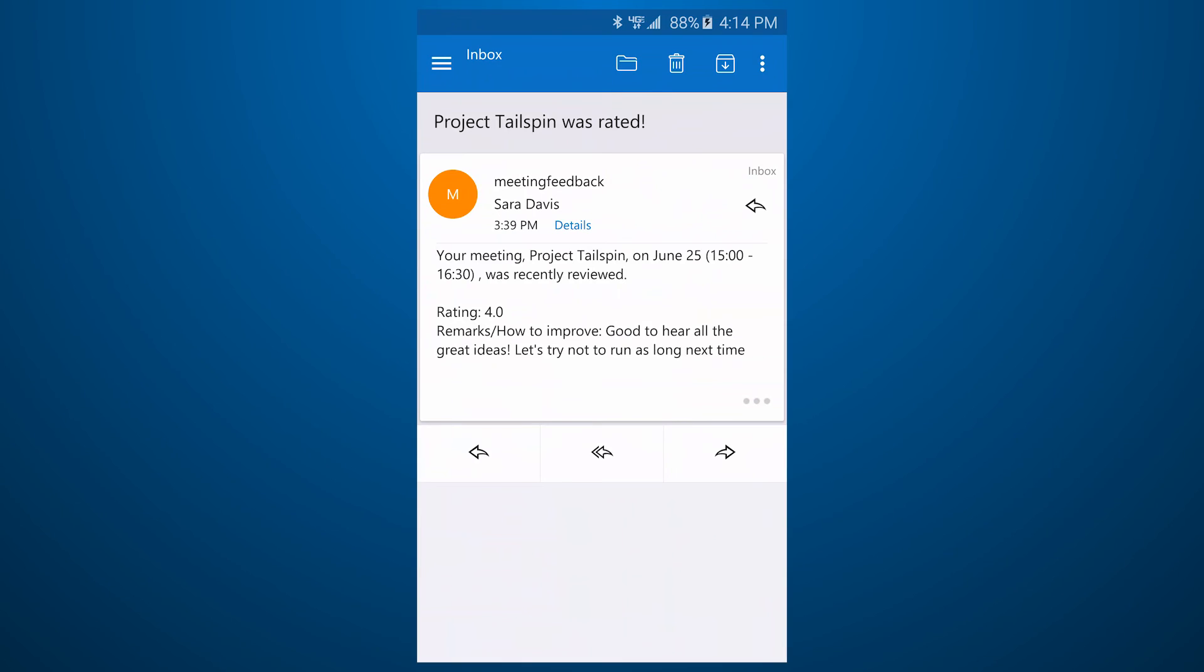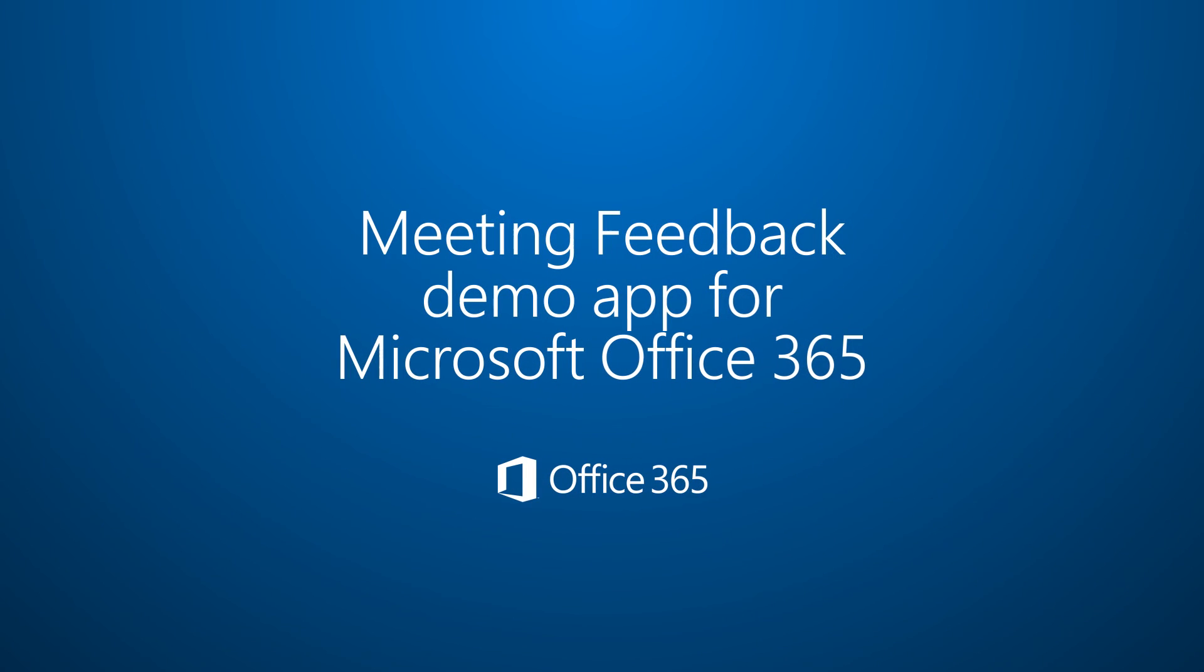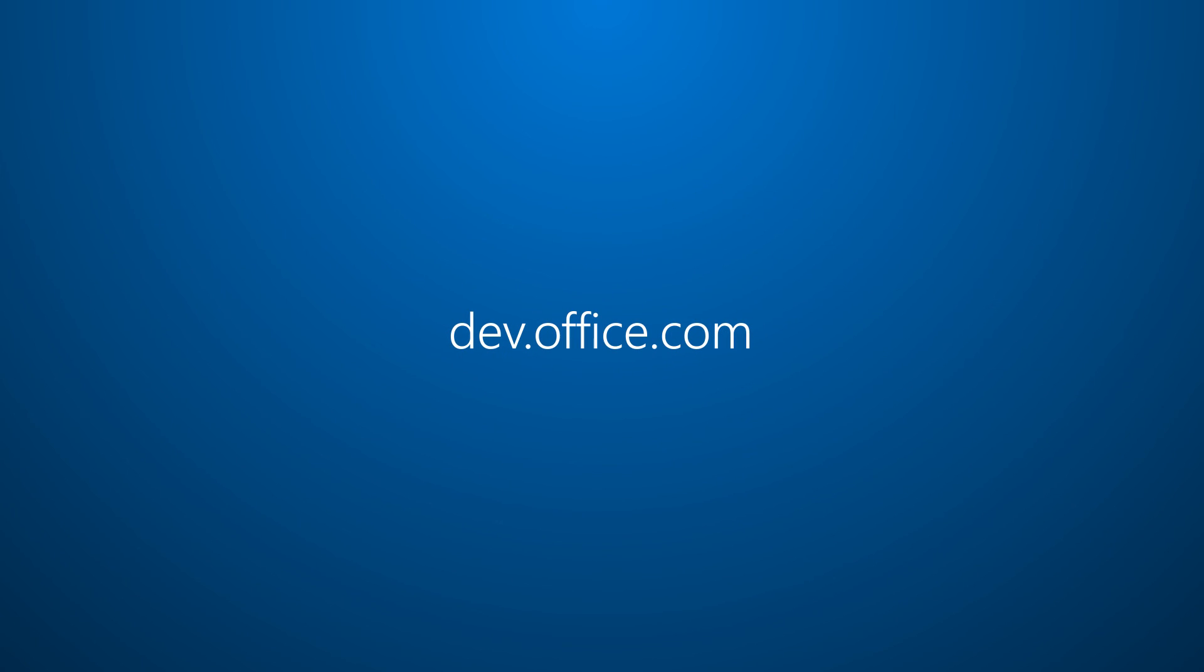This was a quick look at a demo app that shows what you can do with the Office 365 APIs. Why not use the power of Office 365 in your own app?